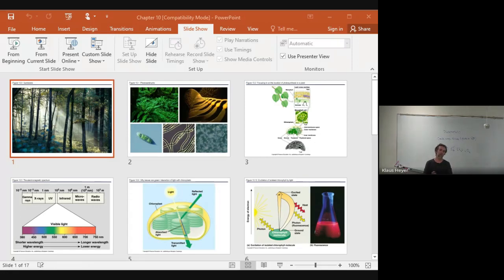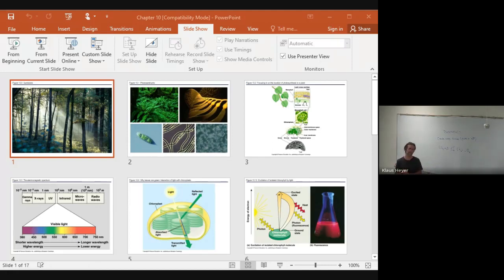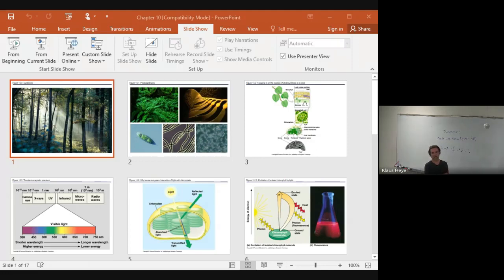When electrons jump out and immediately return — in a thousandth of a second — heat is given off. That's why things get hot. But plants — if you touch plant leaves, they're not hot. That's their secret: they figured out how to catch that electron. As soon as the electron jumps out of its orbit, the plant grabs it. That's the difference between autotrophs and everything else.